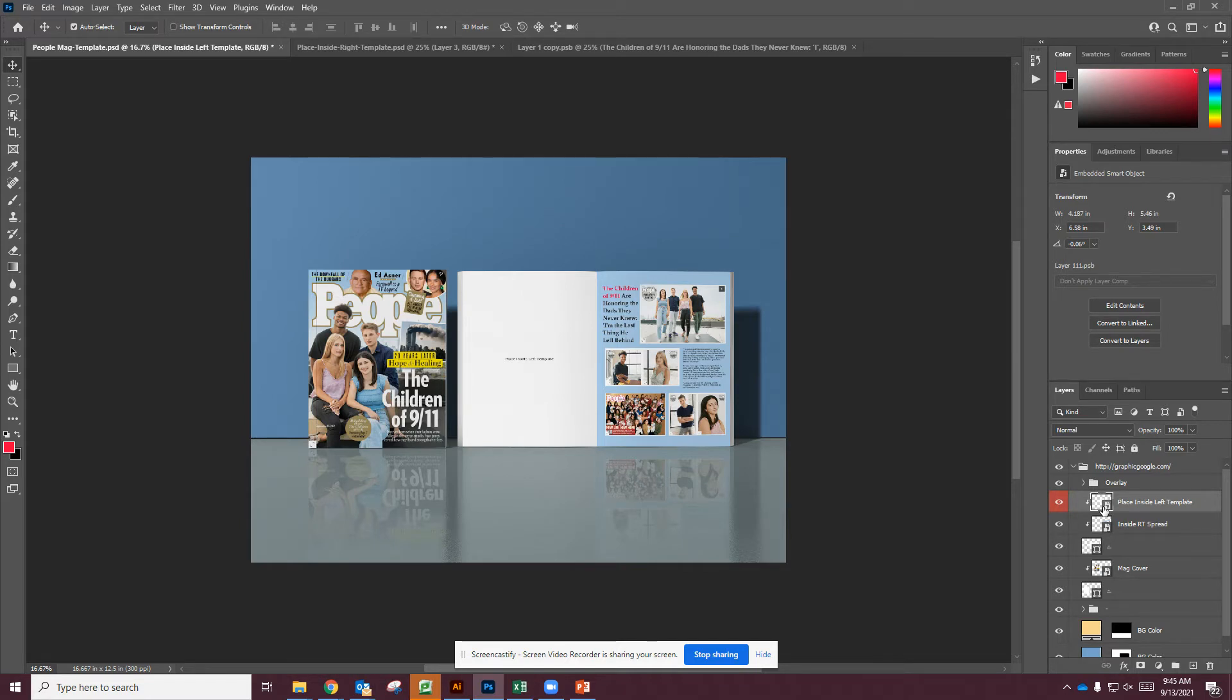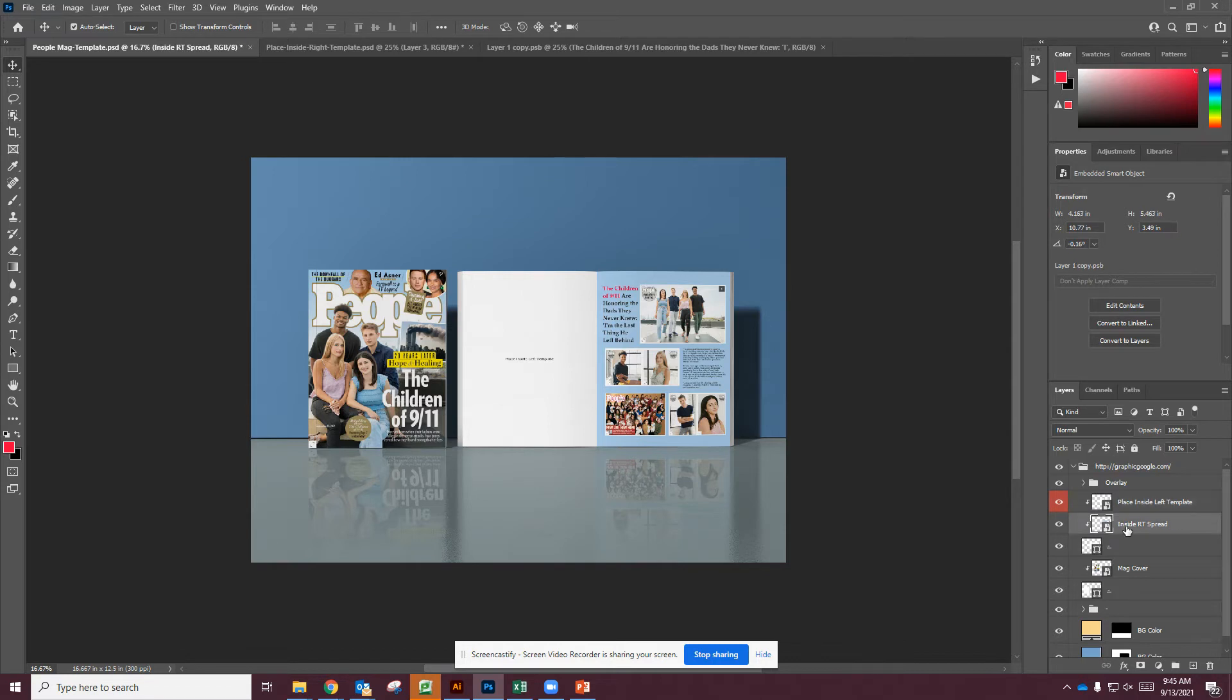But we're going to be using this smart object to place it into our layout so it looks nice and neat. So I'm going to show you how it looks like in our inside right spread because that's already done for us.